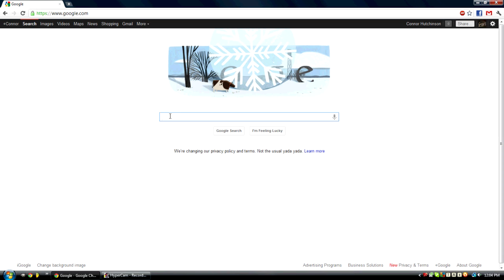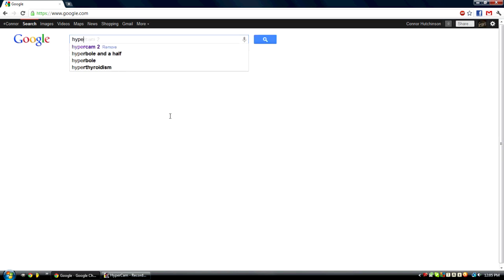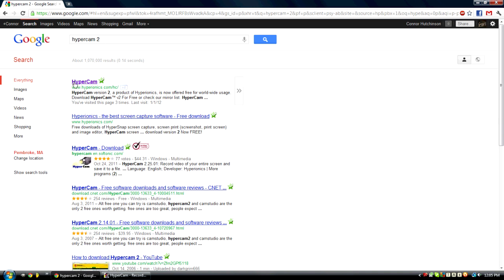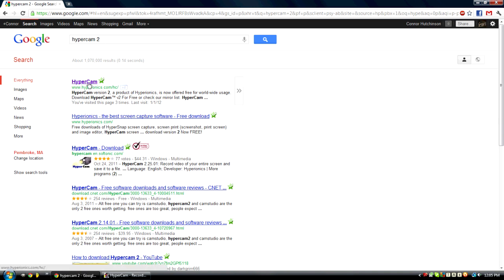First thing we're going to do is search Hypercam 2 and it should come up the Hypercam website right here. First one should be. Click on that.